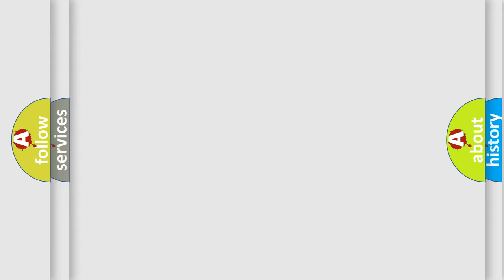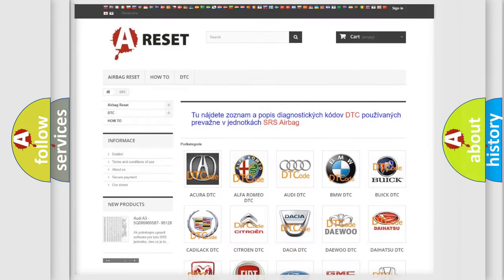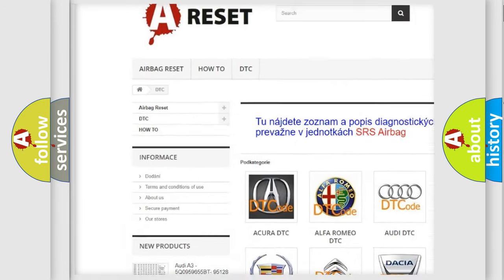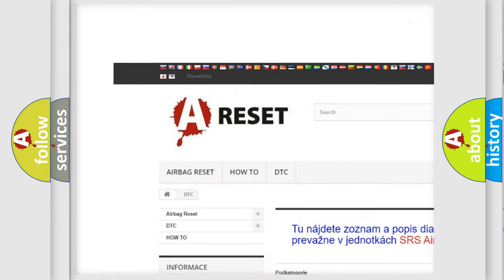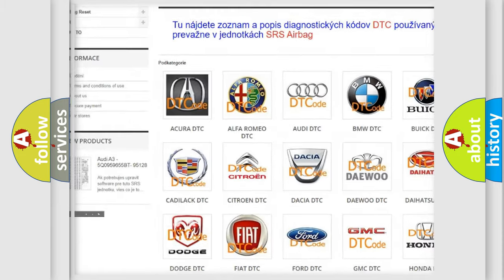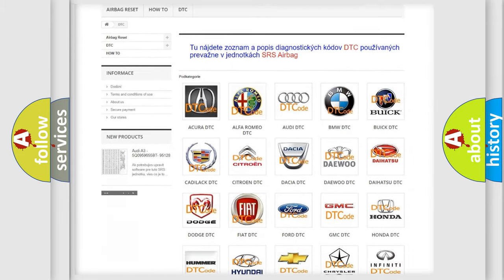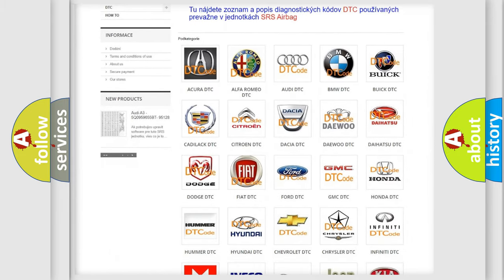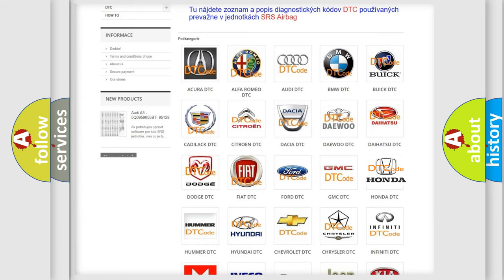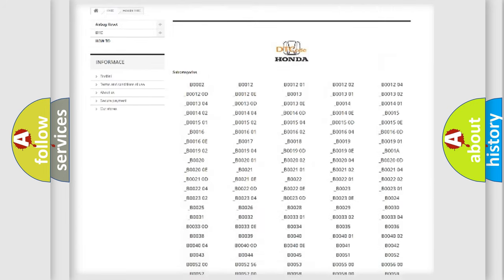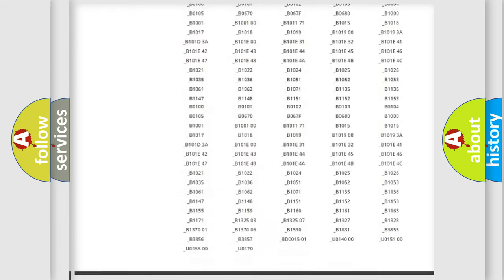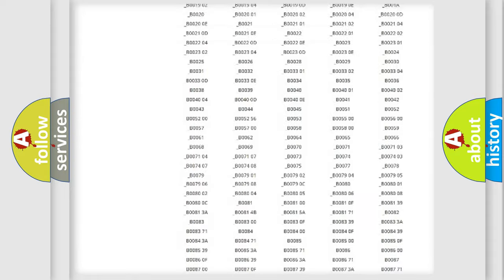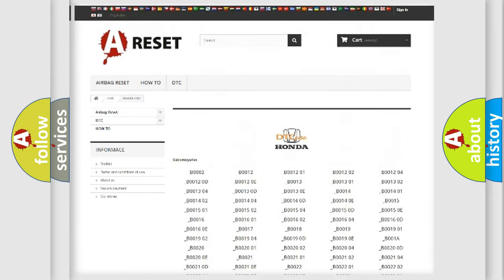Our website airbagreset.sk produces useful videos for you. You do not have to go through the OBD2 protocol anymore to know how to troubleshoot any car breakdown. You will find all the diagnostic codes that can be diagnosed in Honda vehicles,